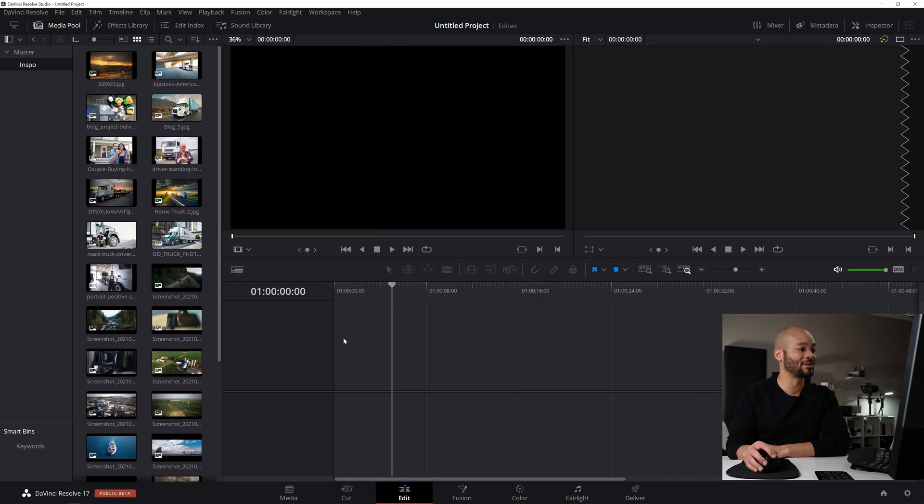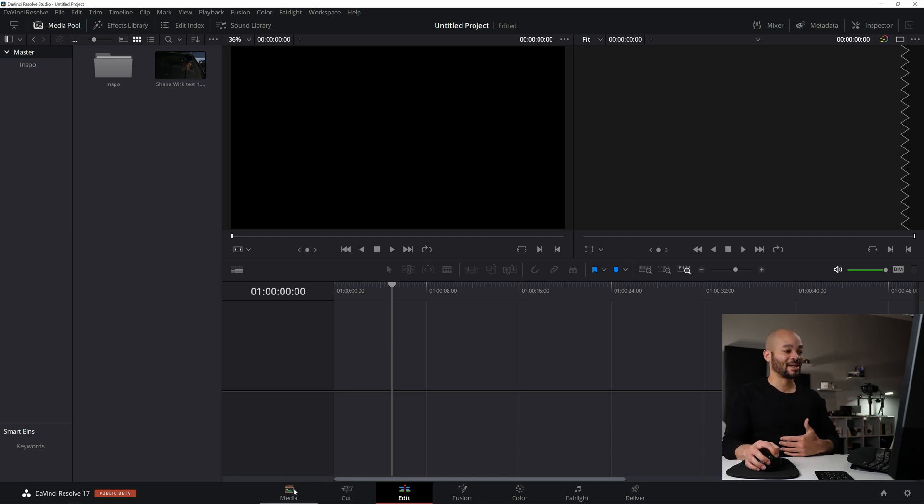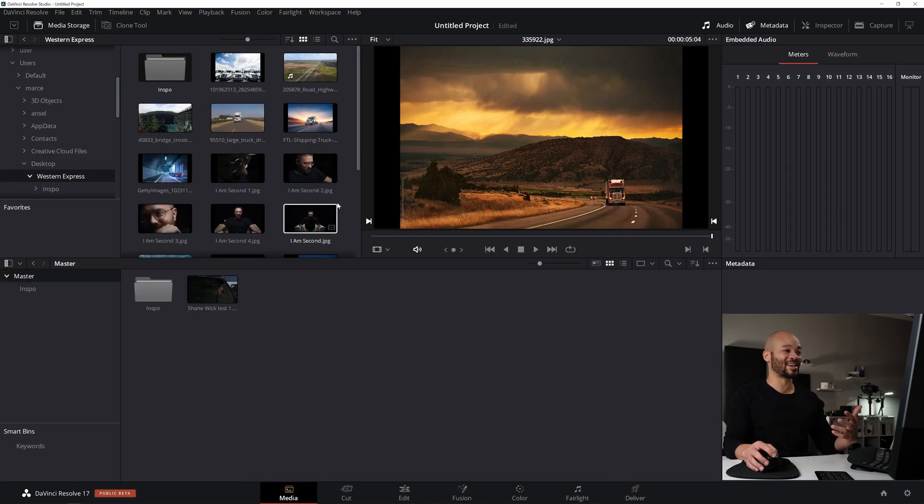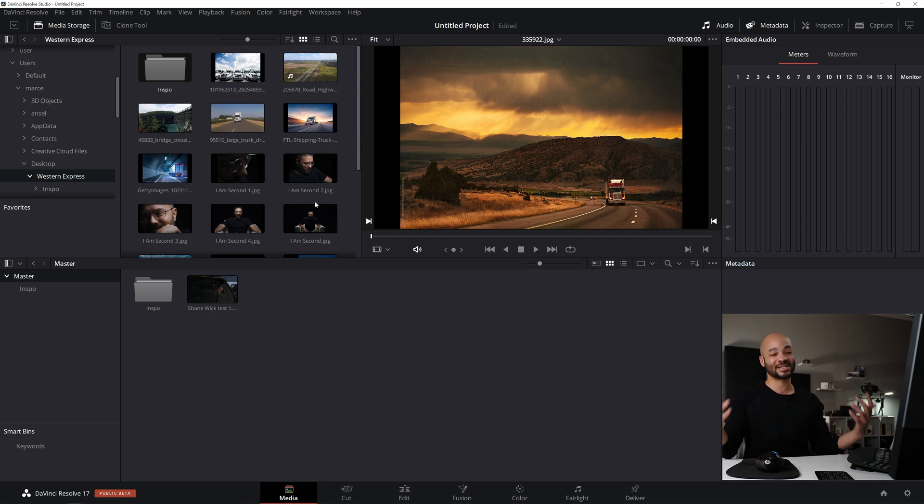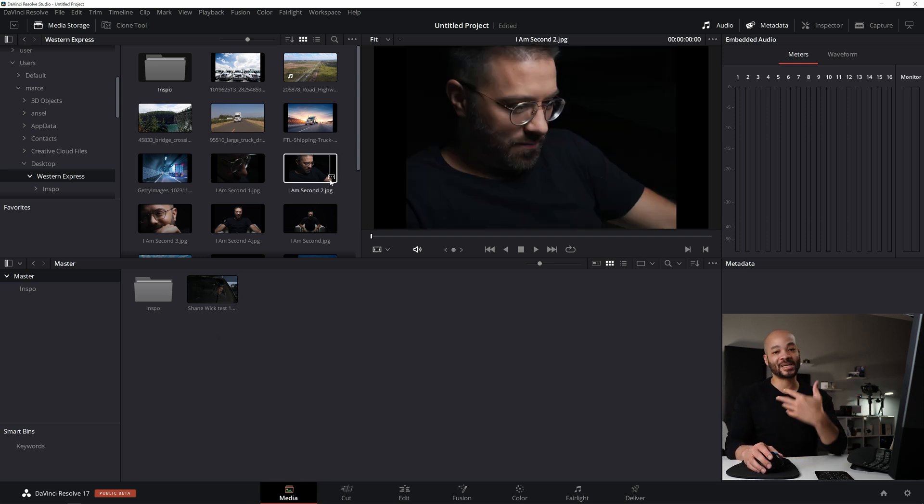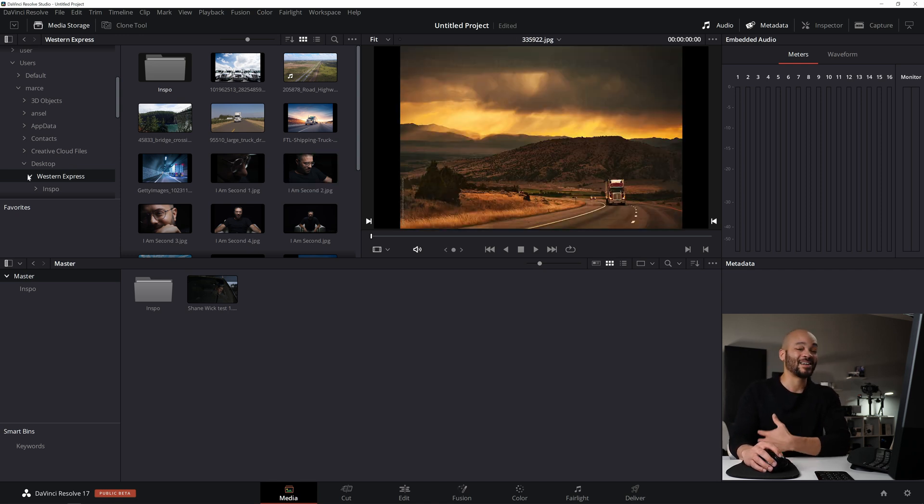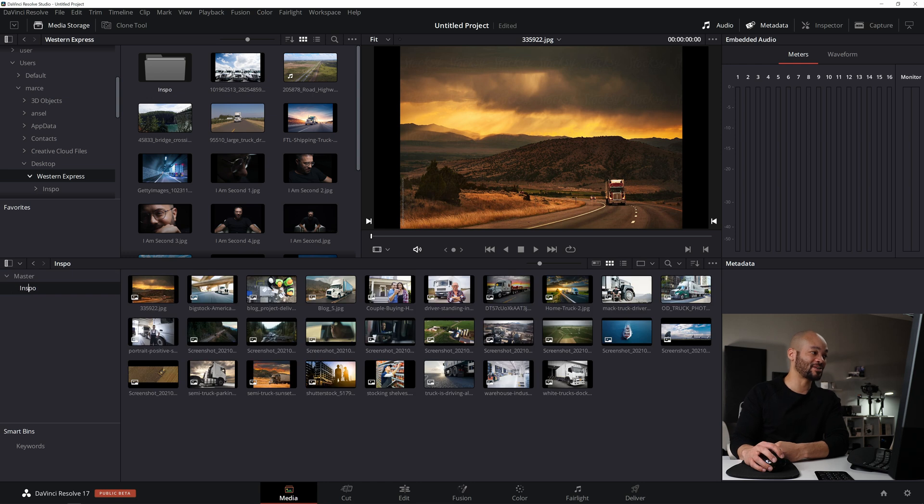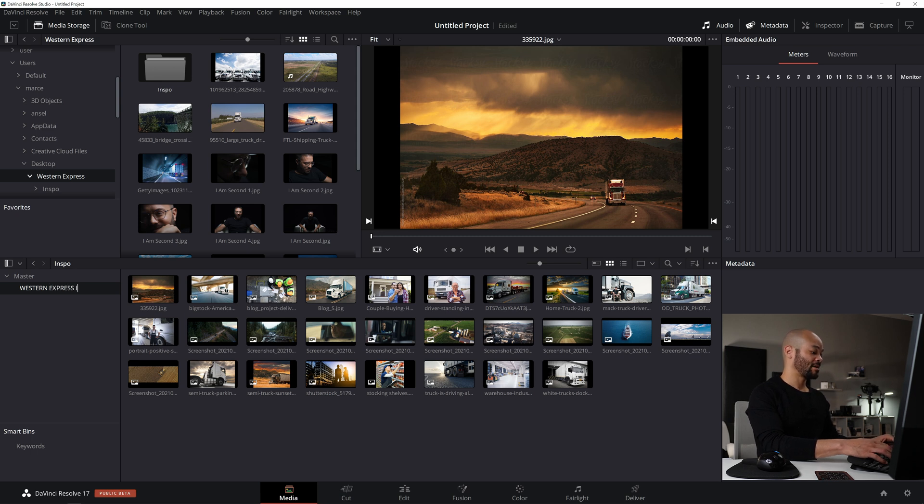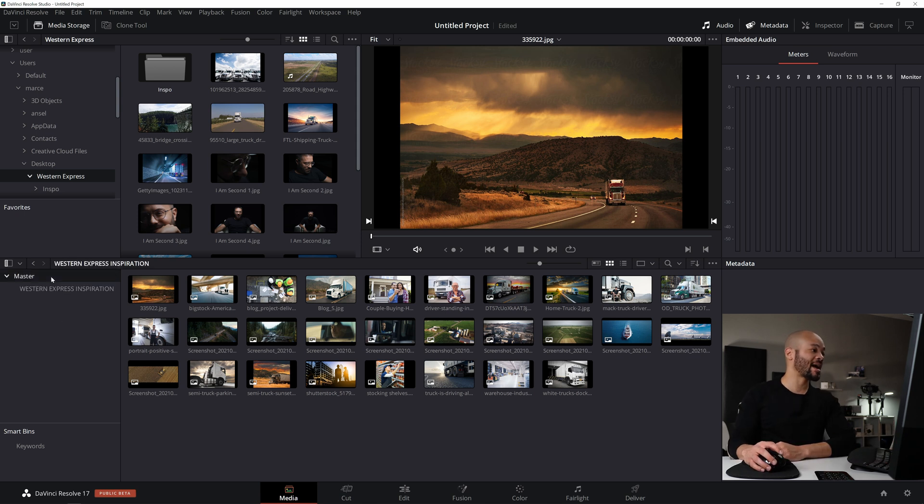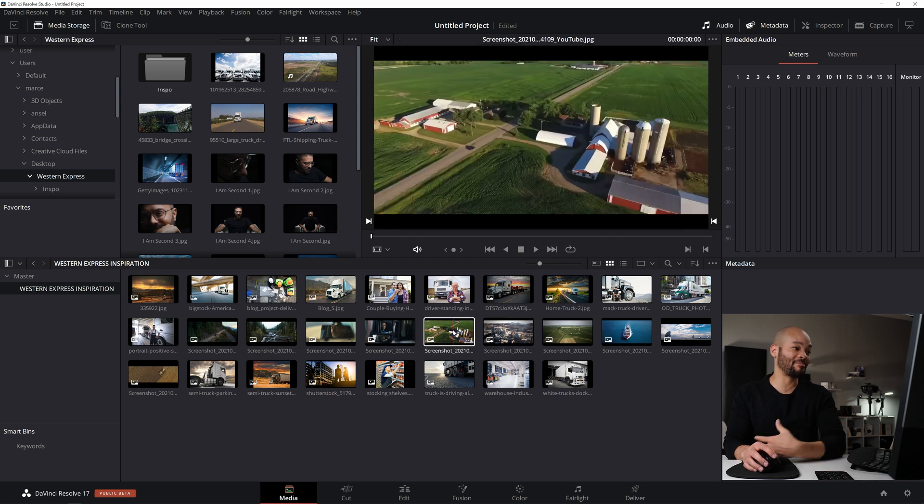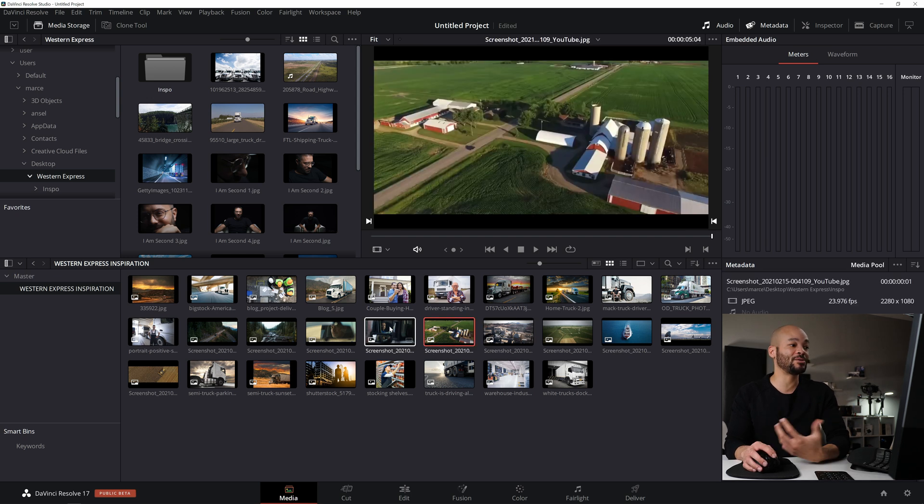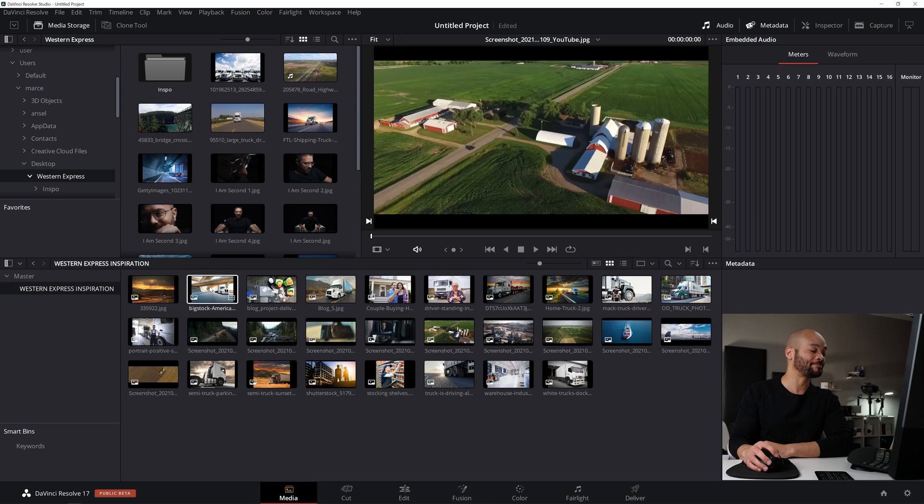From there, I can drag these into my timeline and keep on moving. Just a really nice way to stay organized while you're importing. It's super important to stay organized, especially when you're working on a big project or building something out. If you stay organized in the beginning, then you just have less headache in the long run. So that's something I use constantly, that bins feature to kind of make new bins. Now I can come over here and Western Express inspiration. Now I can label that. Now I know that these are the inspiration for the edit I want to make.